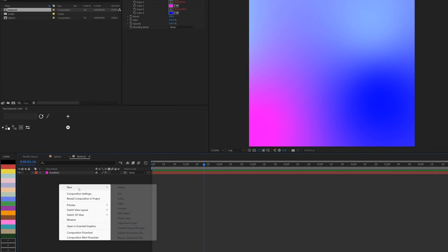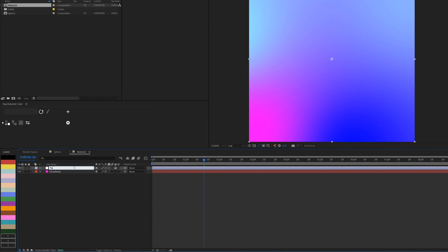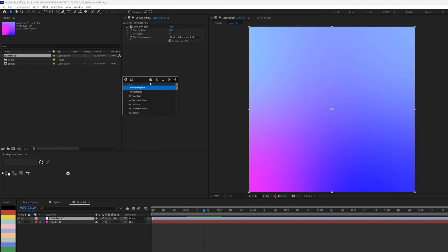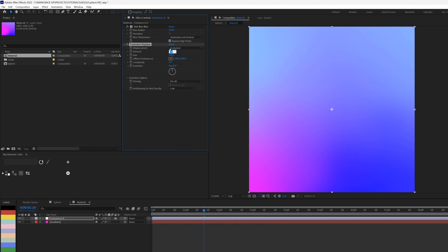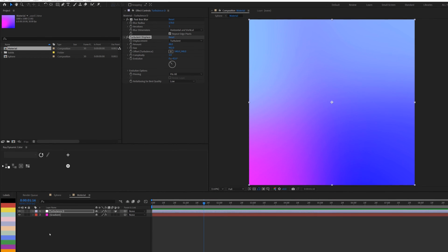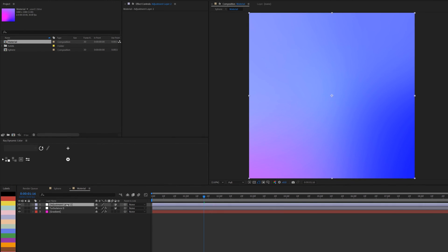Inside the Material composition, I'll right-click and add a new Adjustment Layer named 'Turbulence D' for Turbulence Displacement. The first effect I add is Fast Box Blur, increasing the blur to about 170 to blend the colors further. Then I add Turbulence Displacement, setting the Amount to 48 and the Size to about 902. The Evolution parameter can be animated if needed, but the wiggle expressions on the points are already providing animation.